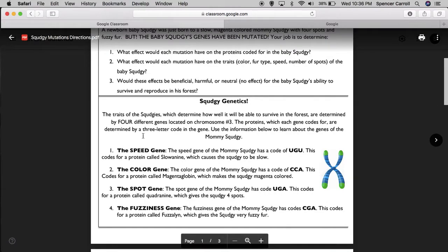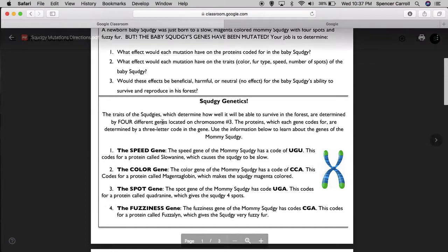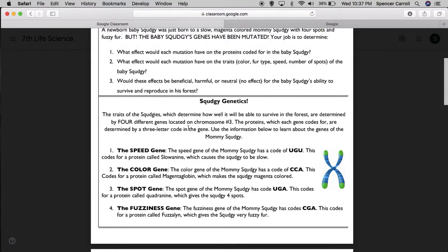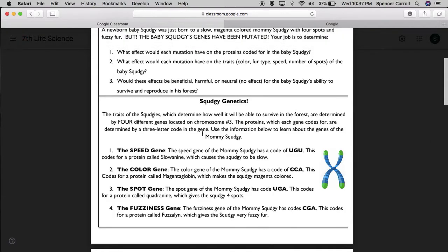Let's talk about genetics. The traits of the Squedgy's, which determine how well it will be able to survive in the forest, are determined by four different genes located on chromosome number three. The proteins, which each gene codes for, are determined by a three-letter code in the gene.